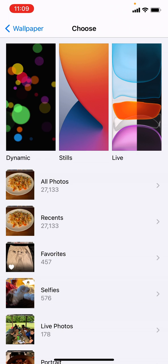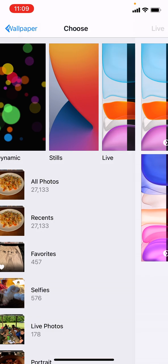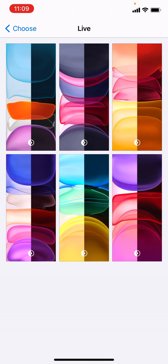The great thing is that the iPhone actually comes with a bunch of cool wallpapers you can use, including these live ones which are kind of flowing around the screen. So let's actually take one of those.